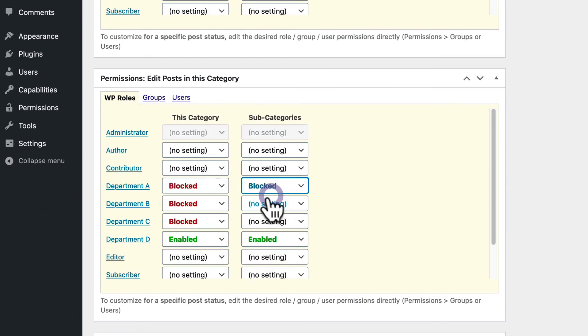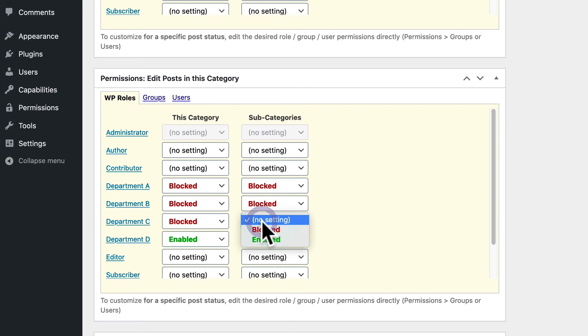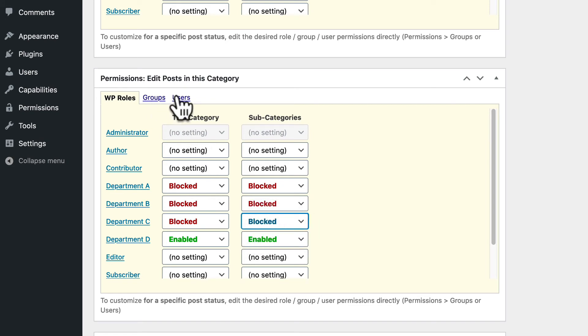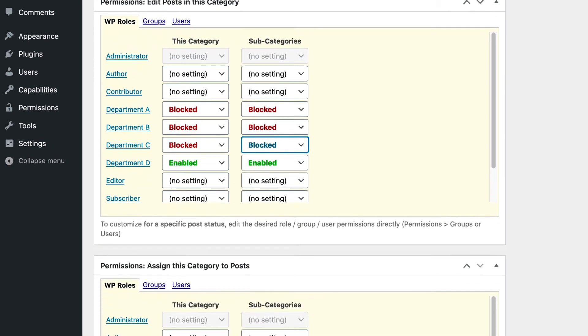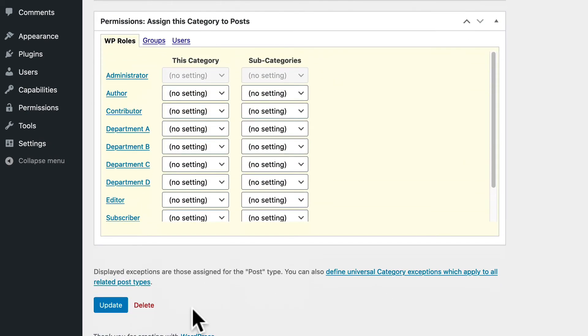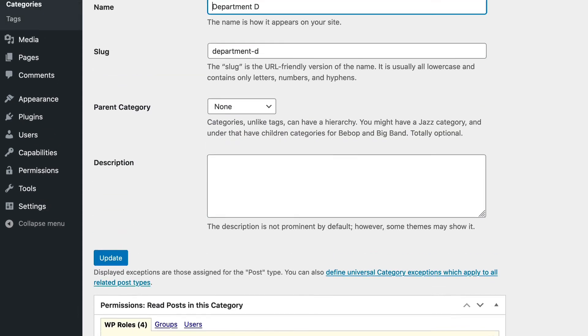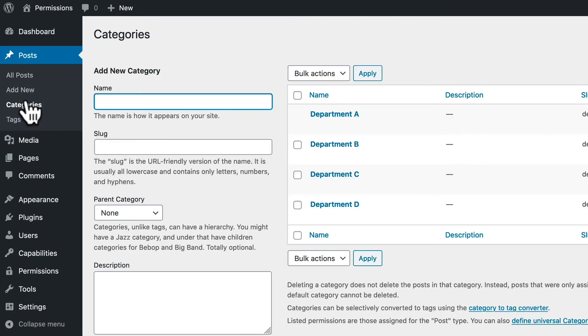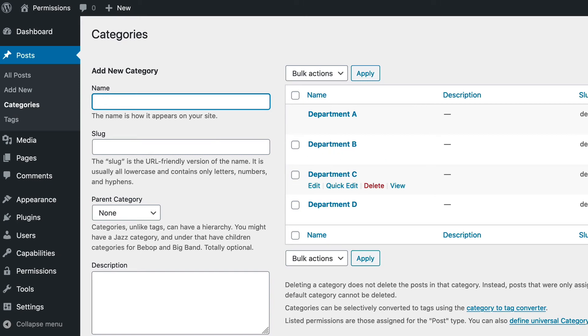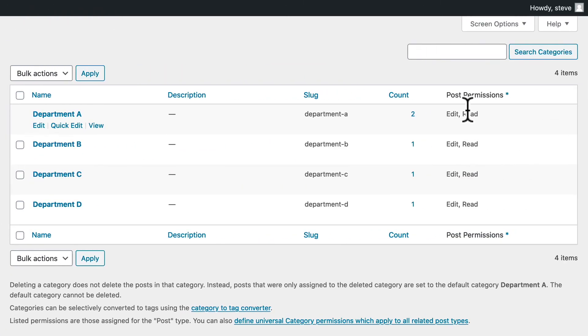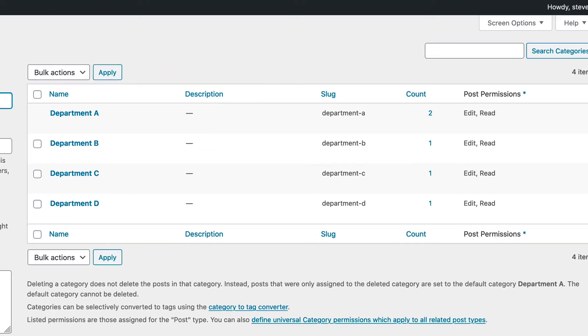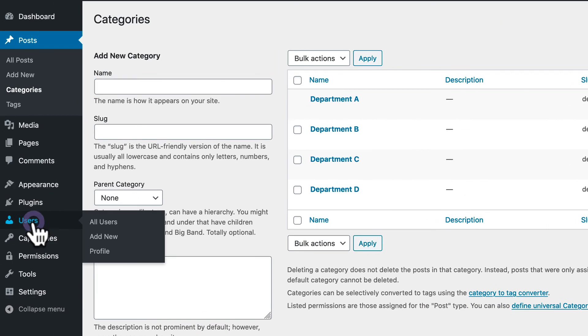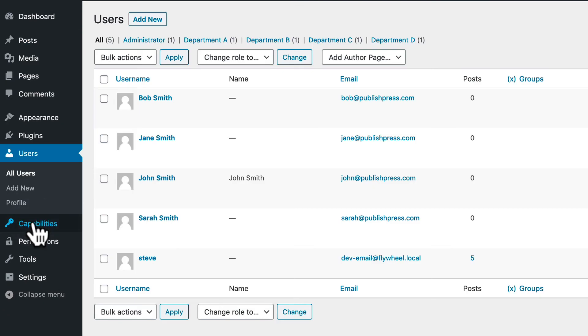And you'll notice that there are other options here. You can target specific groups and even individual users as well for these settings. We're really just touching on the broad outlines of what these plugins can do at the moment. So now we are all set up. We have our custom permissions in here, and we have users in each of these departments.